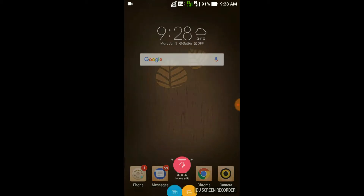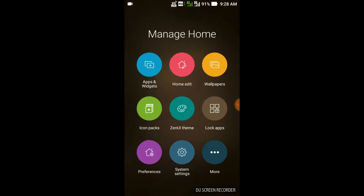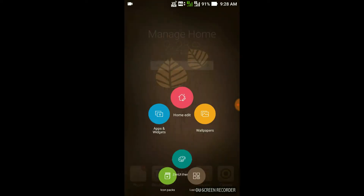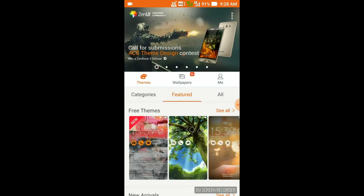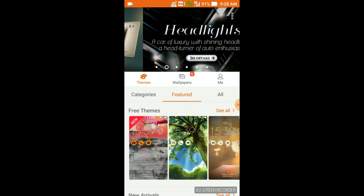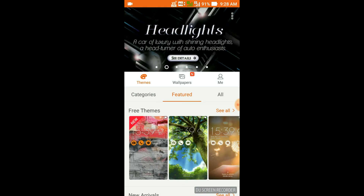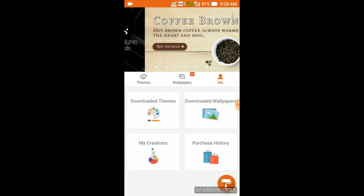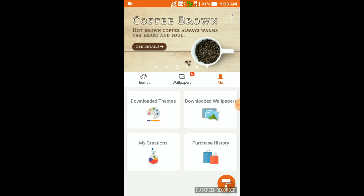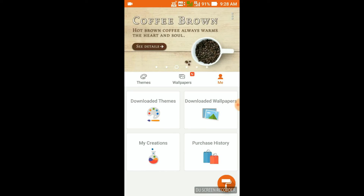First, long-press the home button and you will see the ZenUI Themes option — just click it. It will open an interface with Themes, Wallpaper, and Me. Click the 'Me' option on the right side. You will see four options: Downloaded Themes, Download Wallpapers, My Creations, and Purchase History.